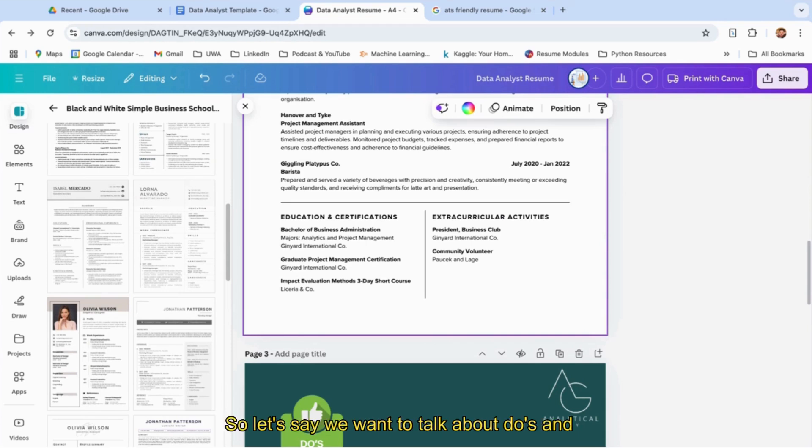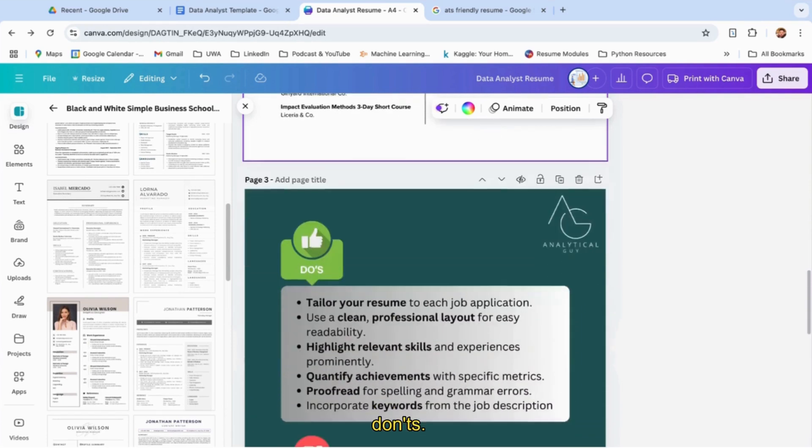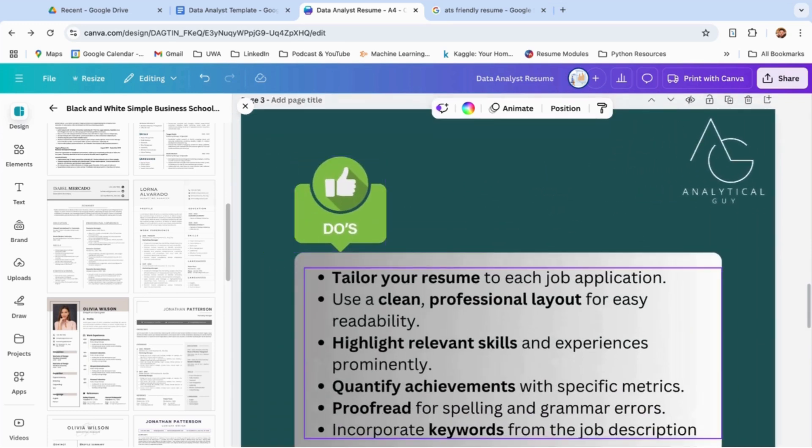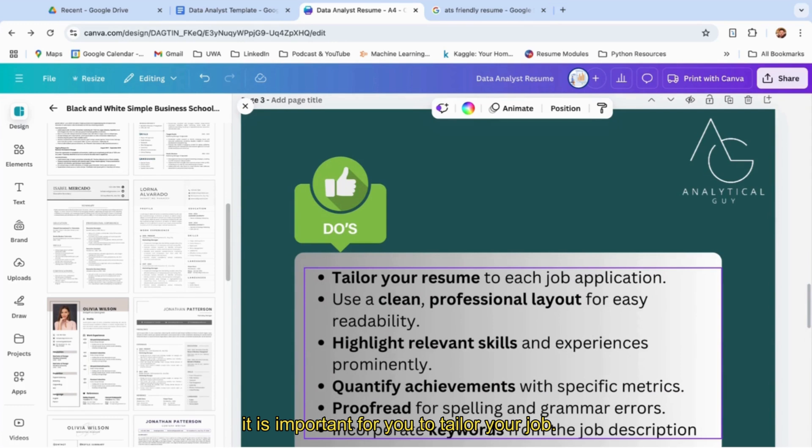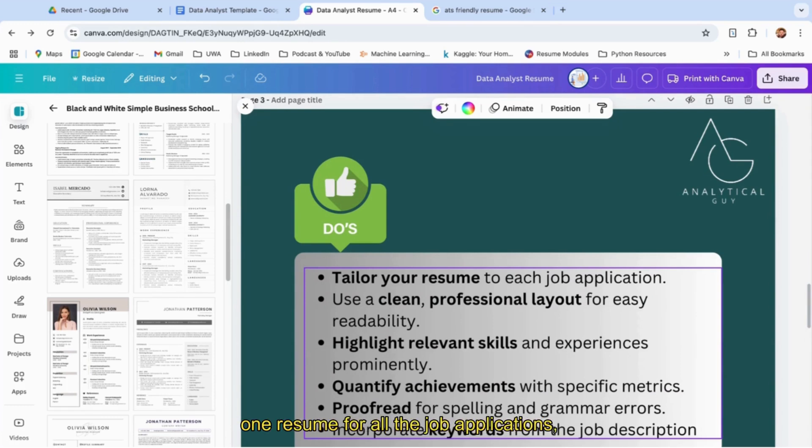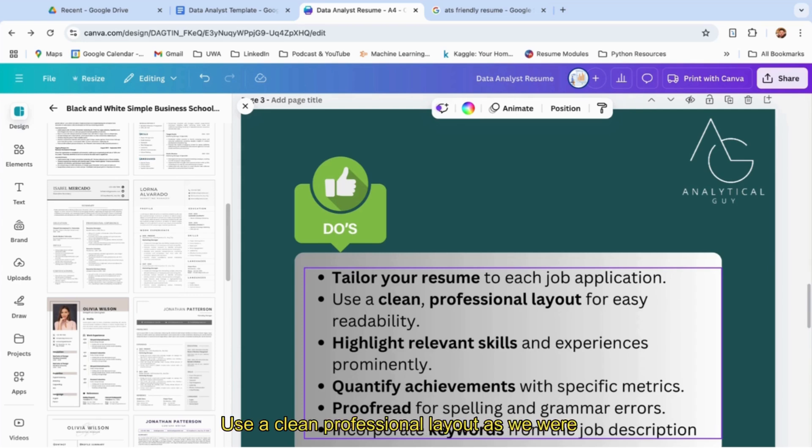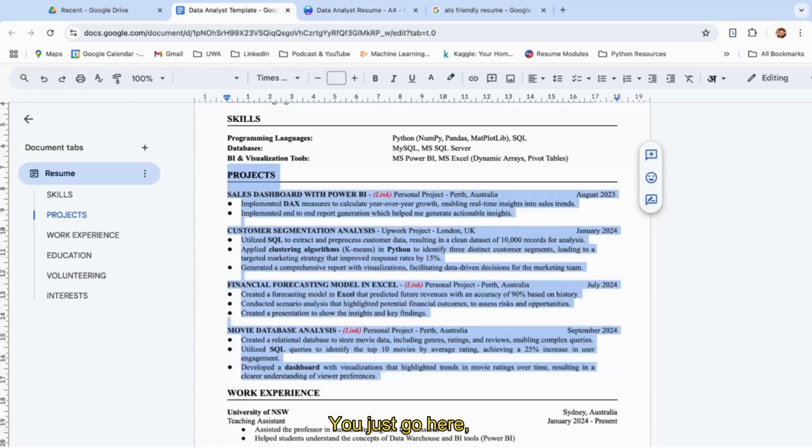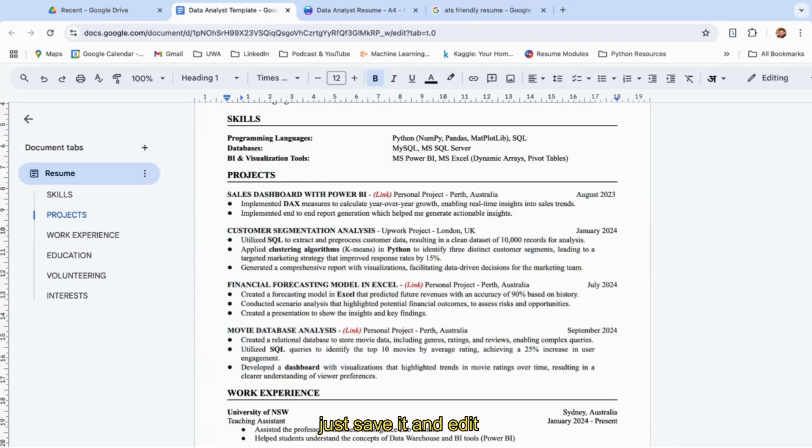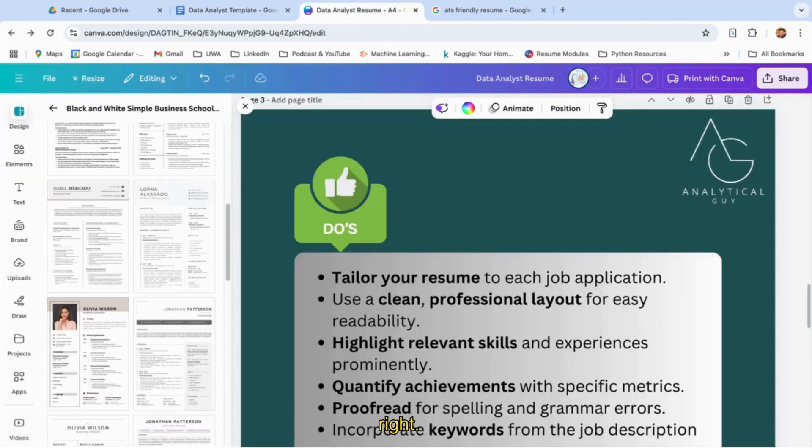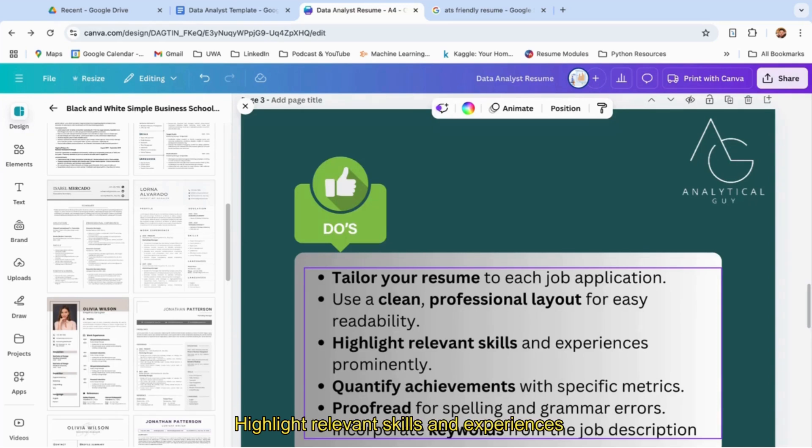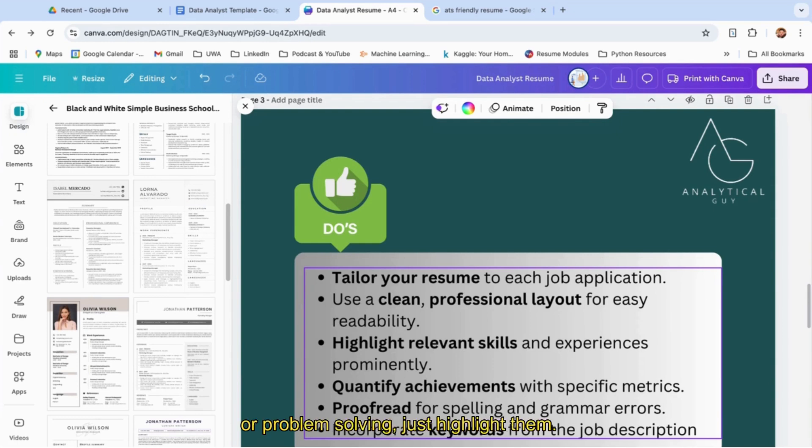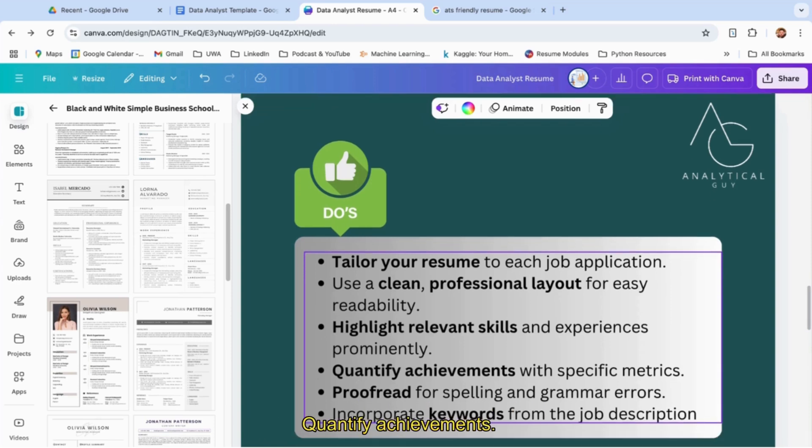I just want to add some more things: do's and don'ts. If you see, tailor your resume to each job application—it's important to tailor your job. It should not be one resume for all job applications. Use a clean, professional layout. As we were discussing, you don't have to worry about it—just go here, just save it and edit. Highlight relevant skills and experiences prominently. If you have relevant skills—let's say Power BI, SQL, Python, or problem solving—just highlight them.